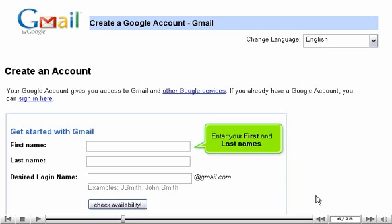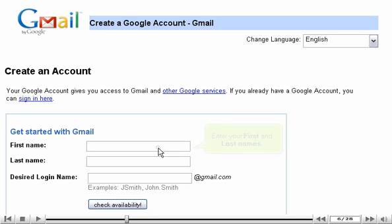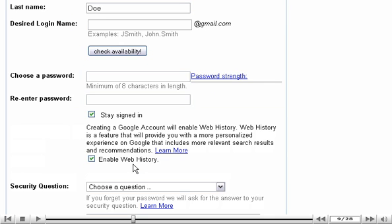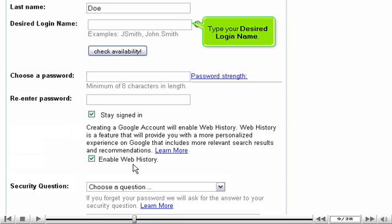Enter your first and last names. Scroll down.